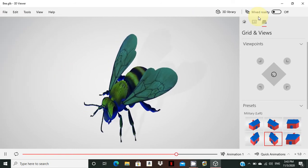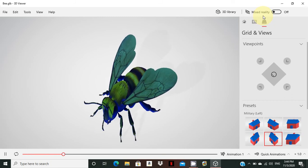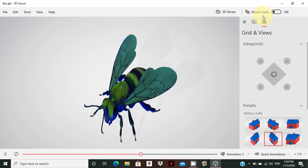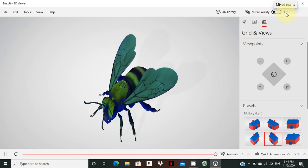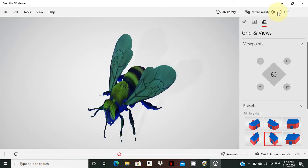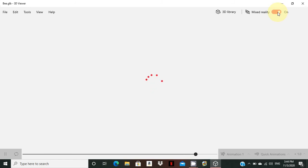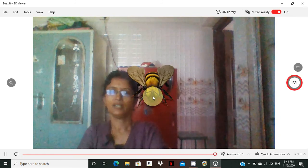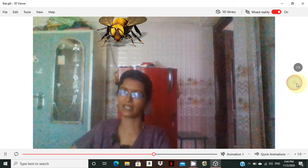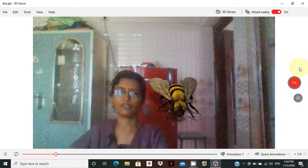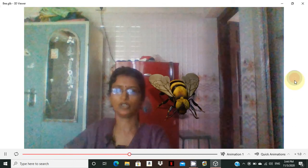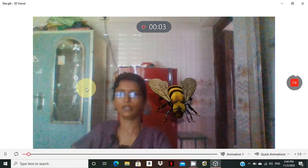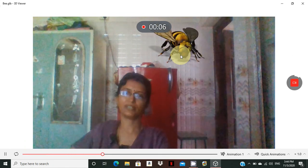The last option is Mixed Reality. Mixed reality means placing the 3D object into real life. If you have a webcam, you can use this image in your real environment. You can snap the image, and you can also click the video option to take a video and record it.